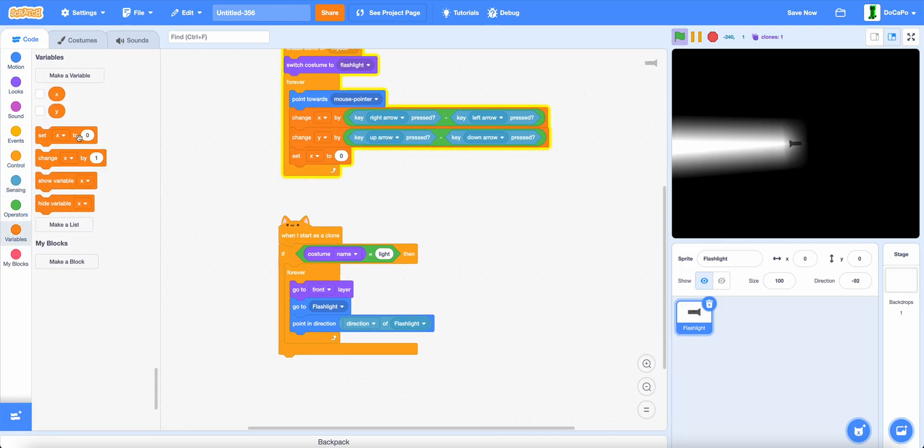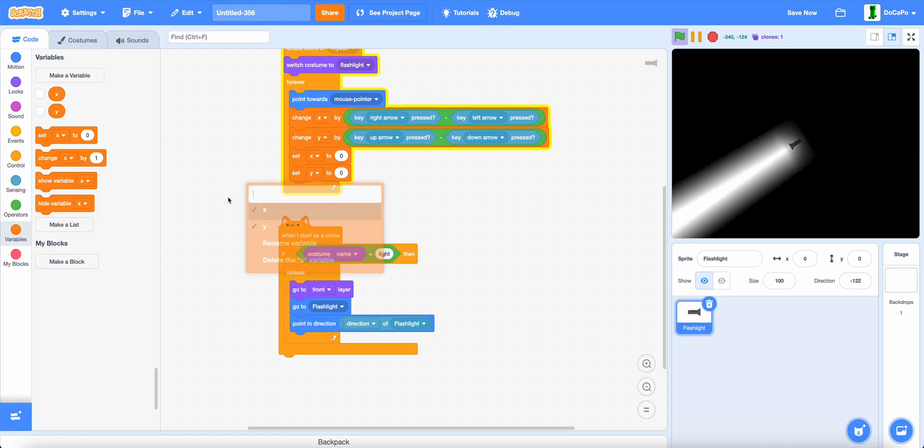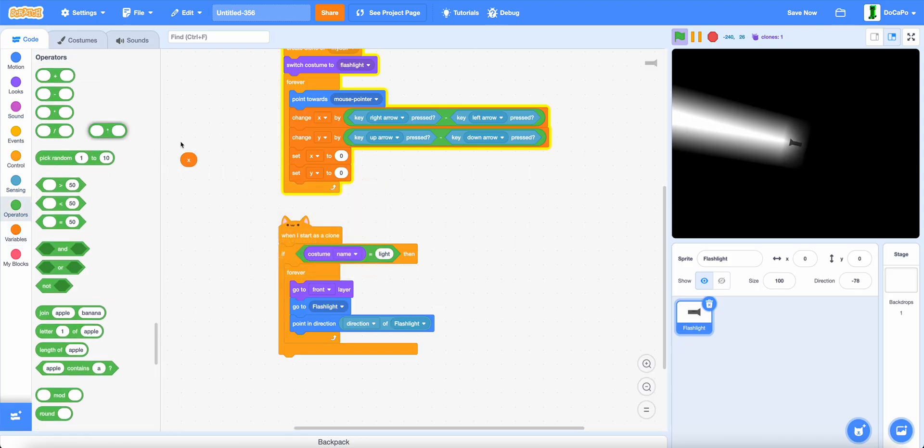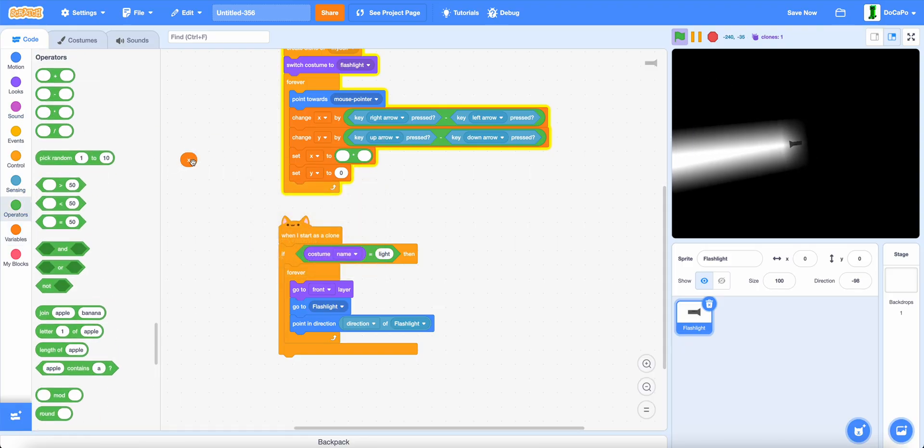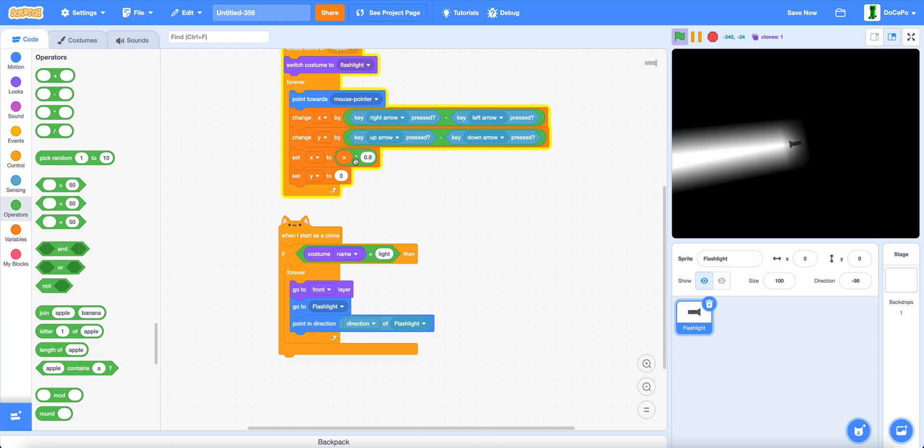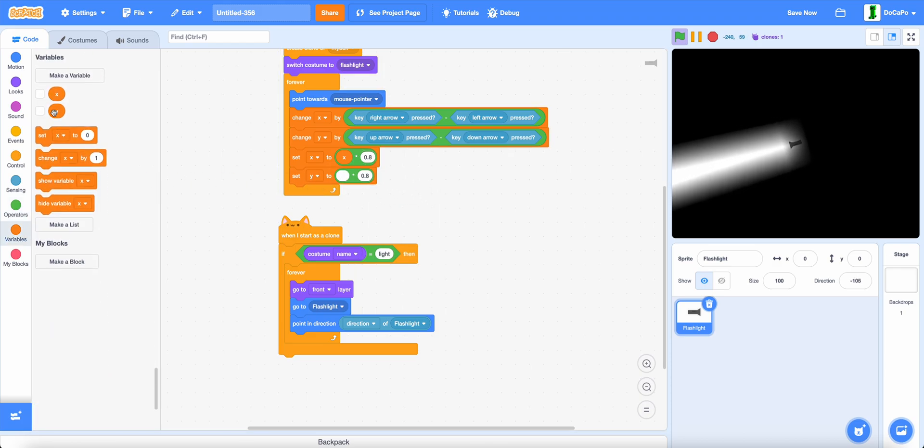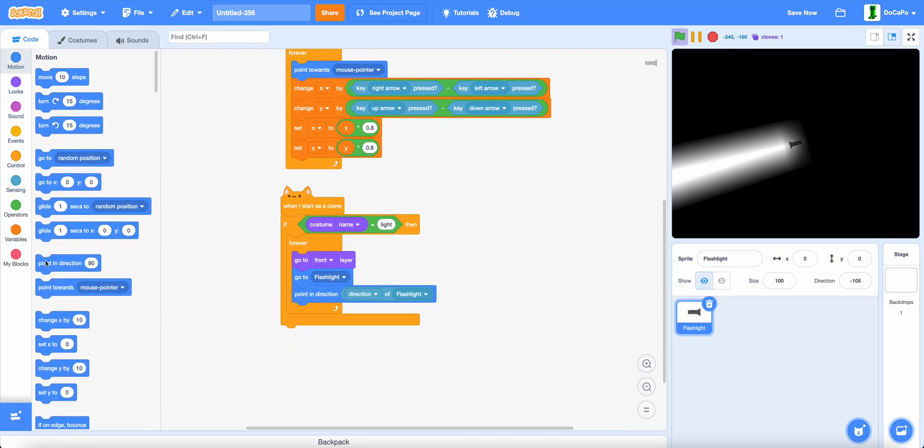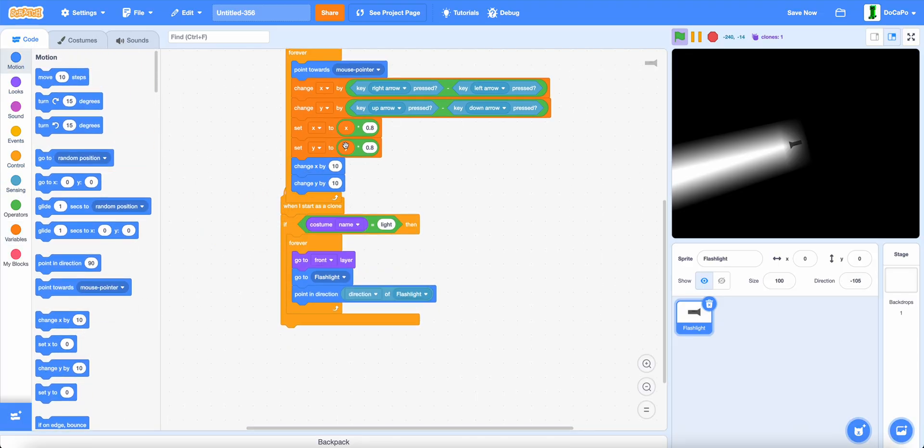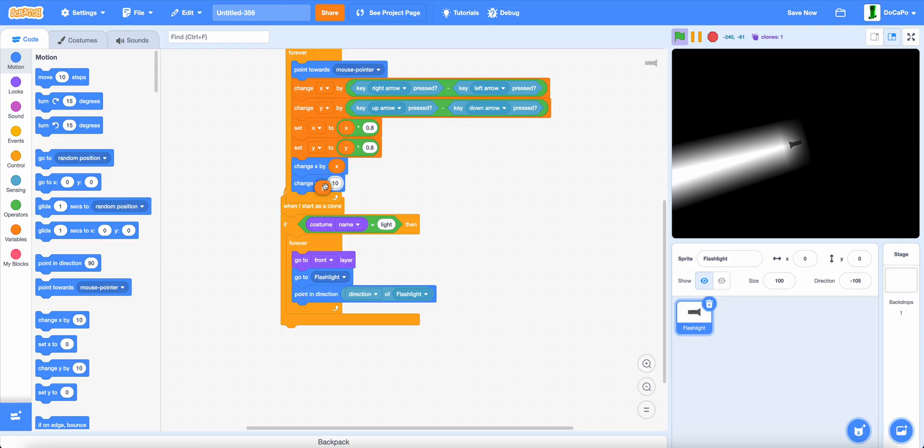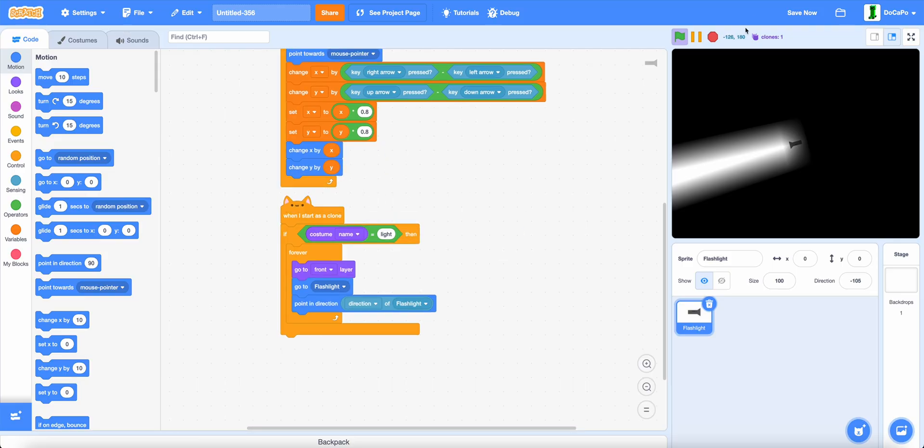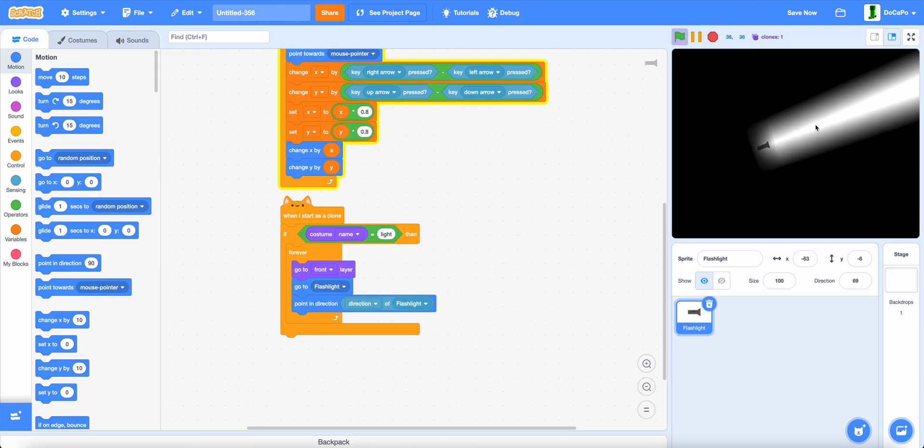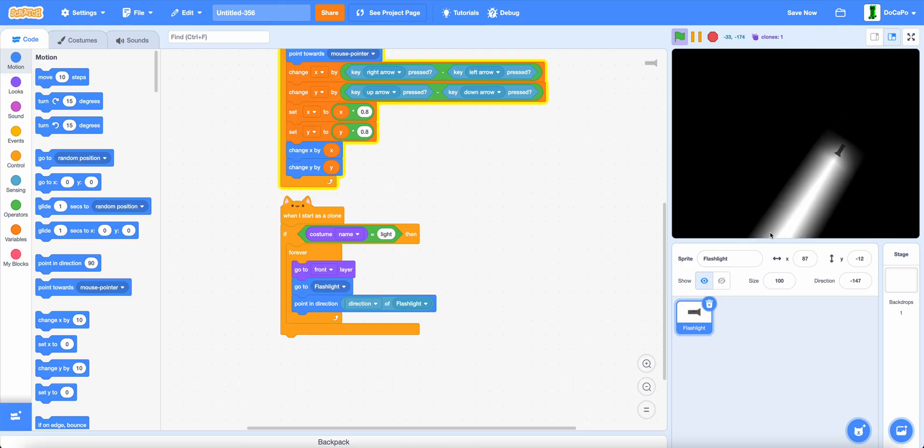And set x and y to x times 0.8 and y times 0.8. And change x and change y by x and y. And now you have some nice smooth movement.